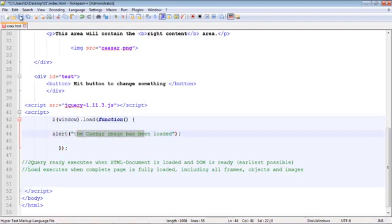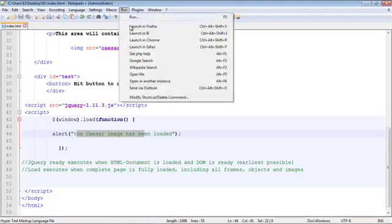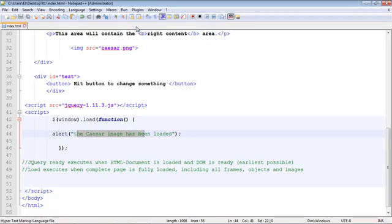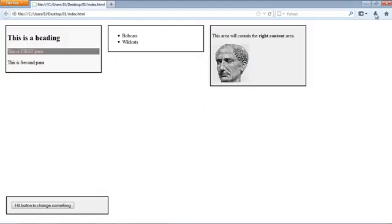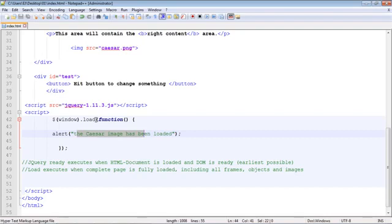Let's go ahead and save this, let's go ahead and run it. We'll run it in Firefox again and there you can see we got our alert box. So that's how the load event works. I will see you guys in the next video.